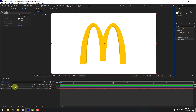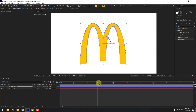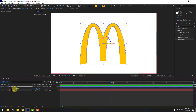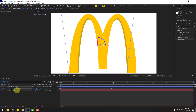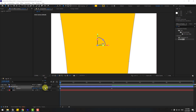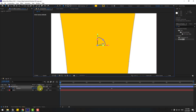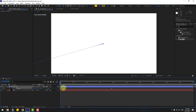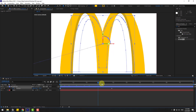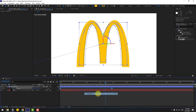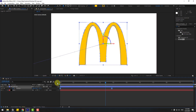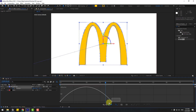Select the shape layer, press P to open Position, and create a new position keyframe. Go to the back of the timeline and move the logo to the front. Change the quality to quarter for preview. Let's see the animation.